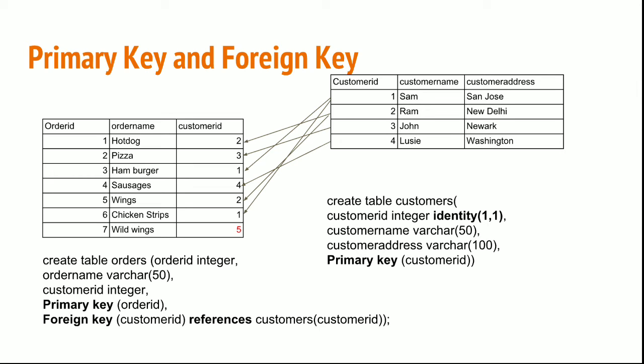When creating a customer table, you can create table customers with customer ID using identity column 1,1, which is a serial number generated by the database itself. Include customer name, customer address, and primary key as customer ID. Remember about the identity column: I'm starting with 1 and incrementing by 1. That's why I gave 1,1. If you give 1,2, then the sequence will be generated as 1, plus 2 which is 3, plus 2 which is 5, plus 2 which is 7, and so on.